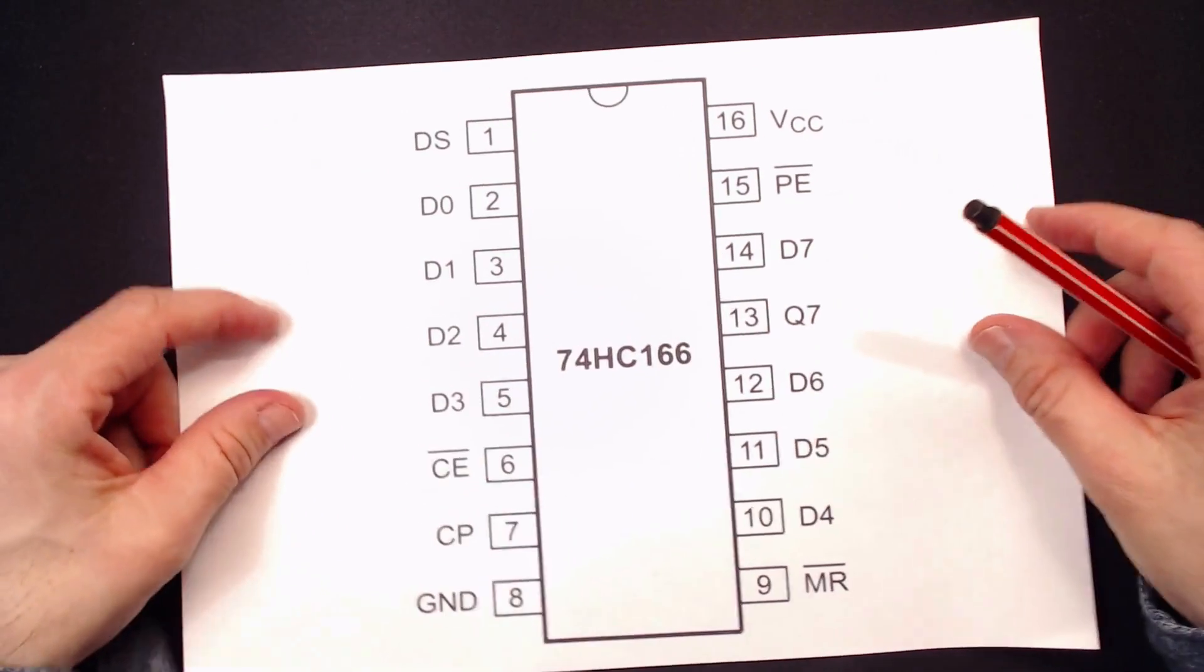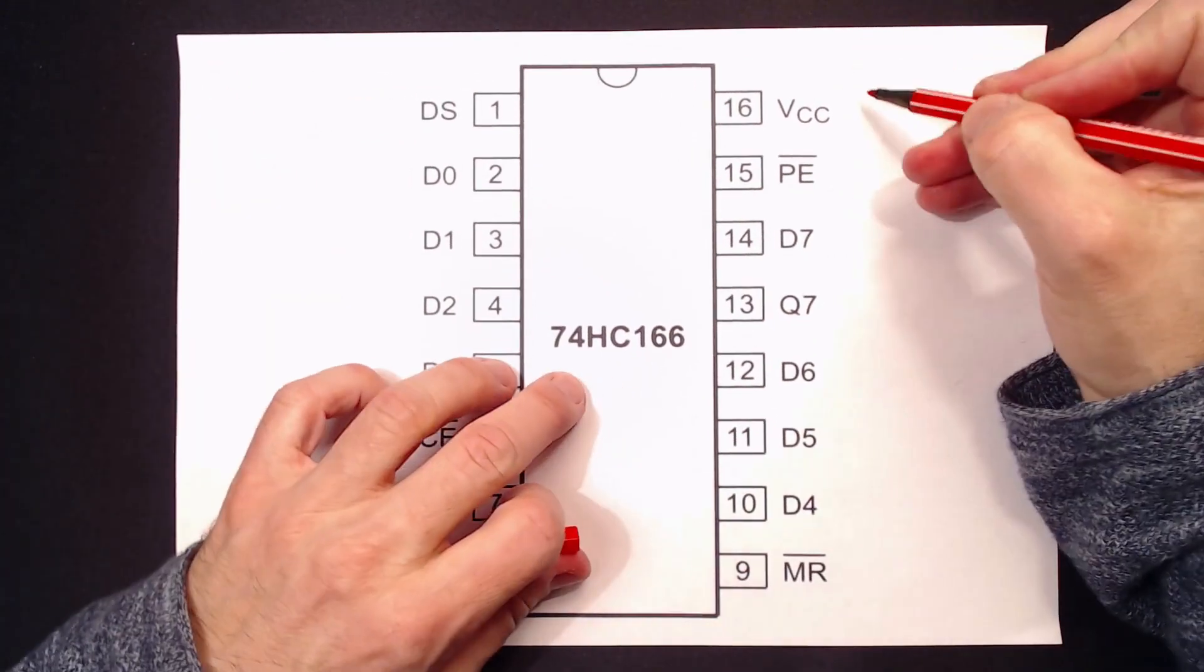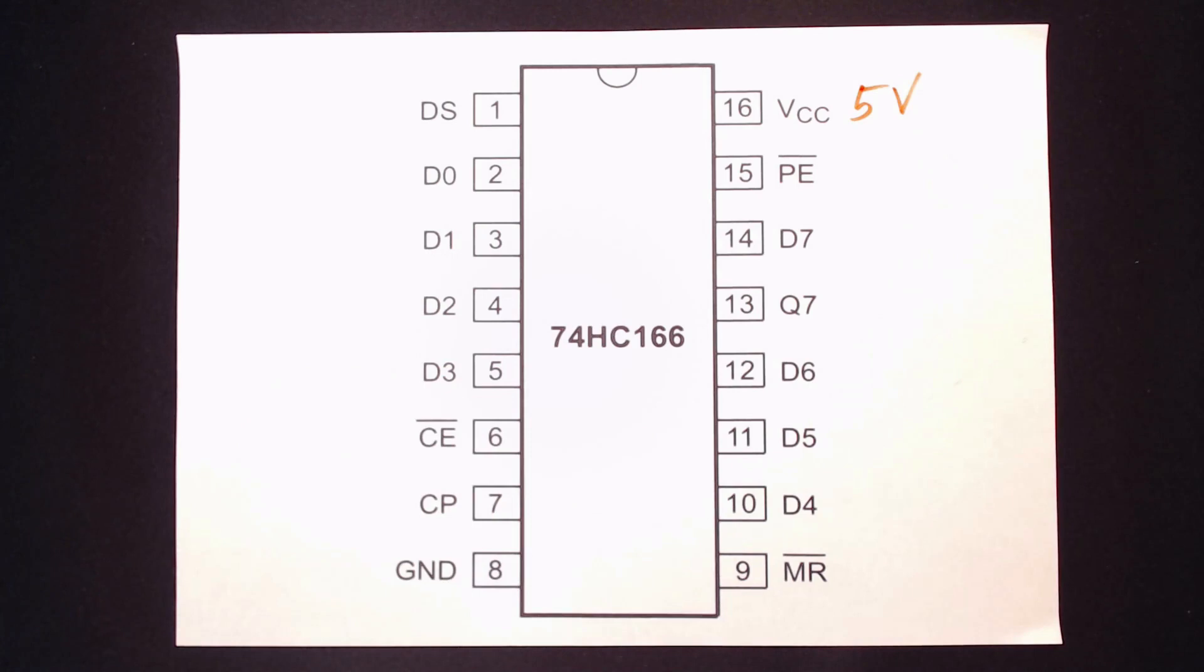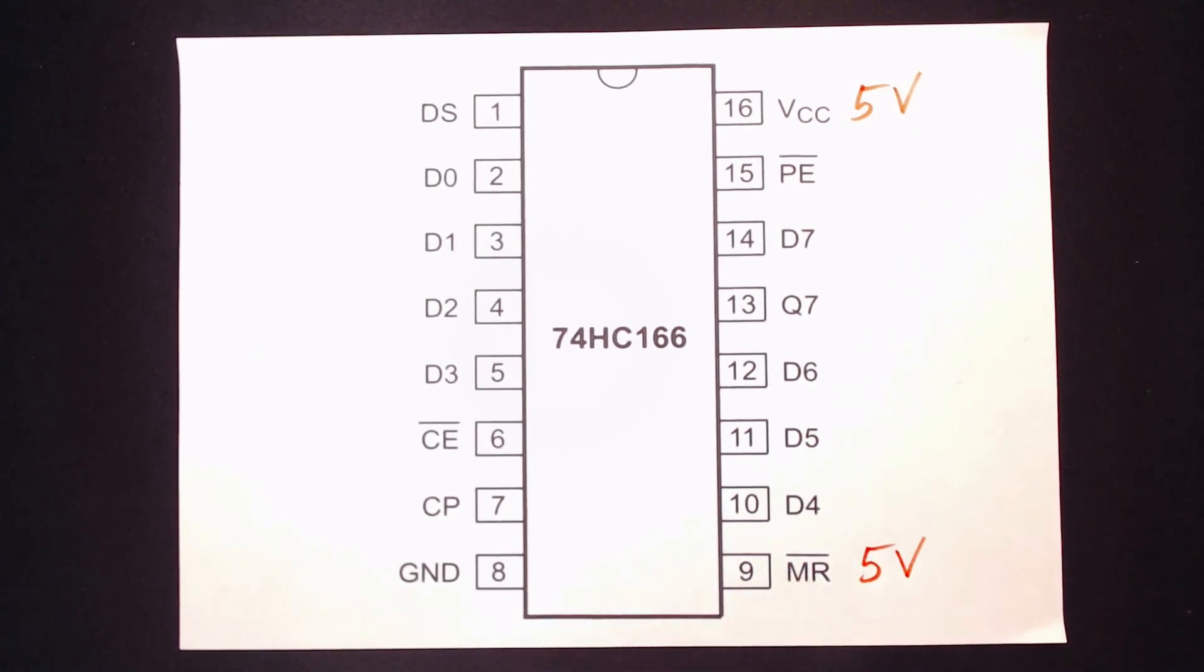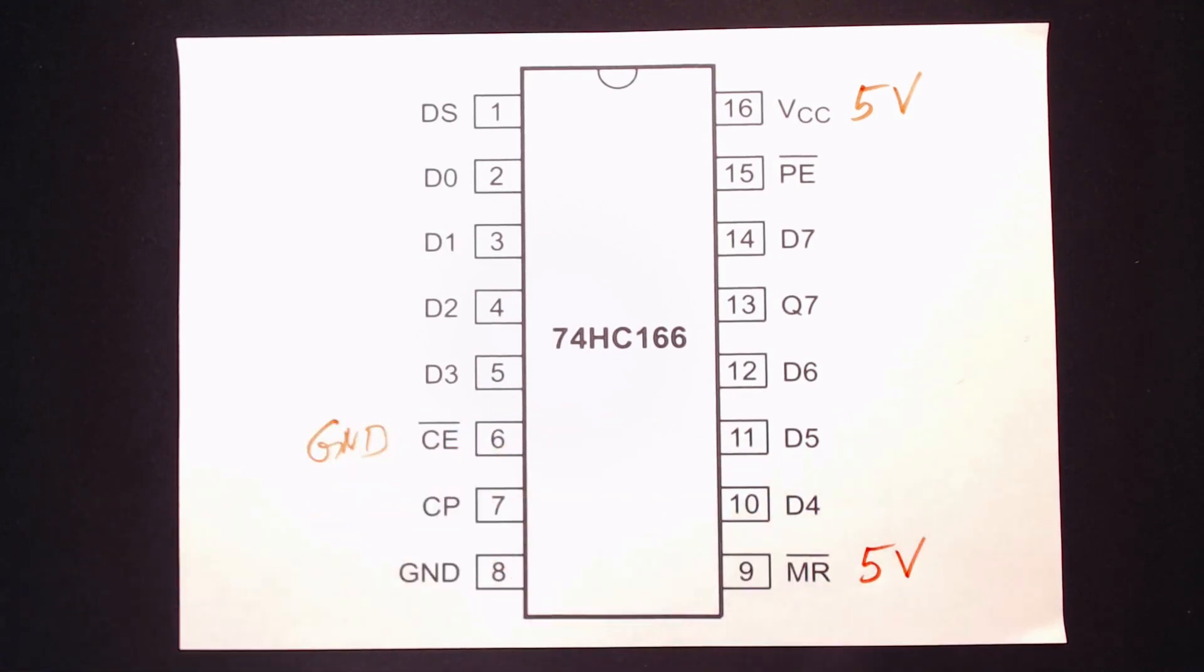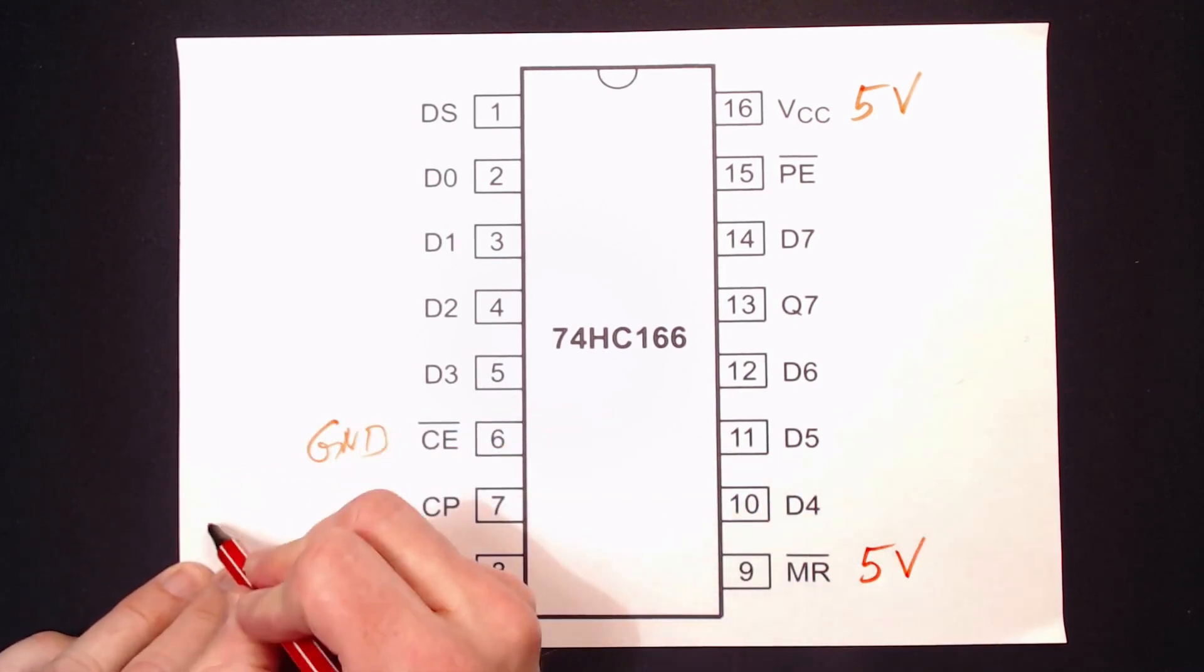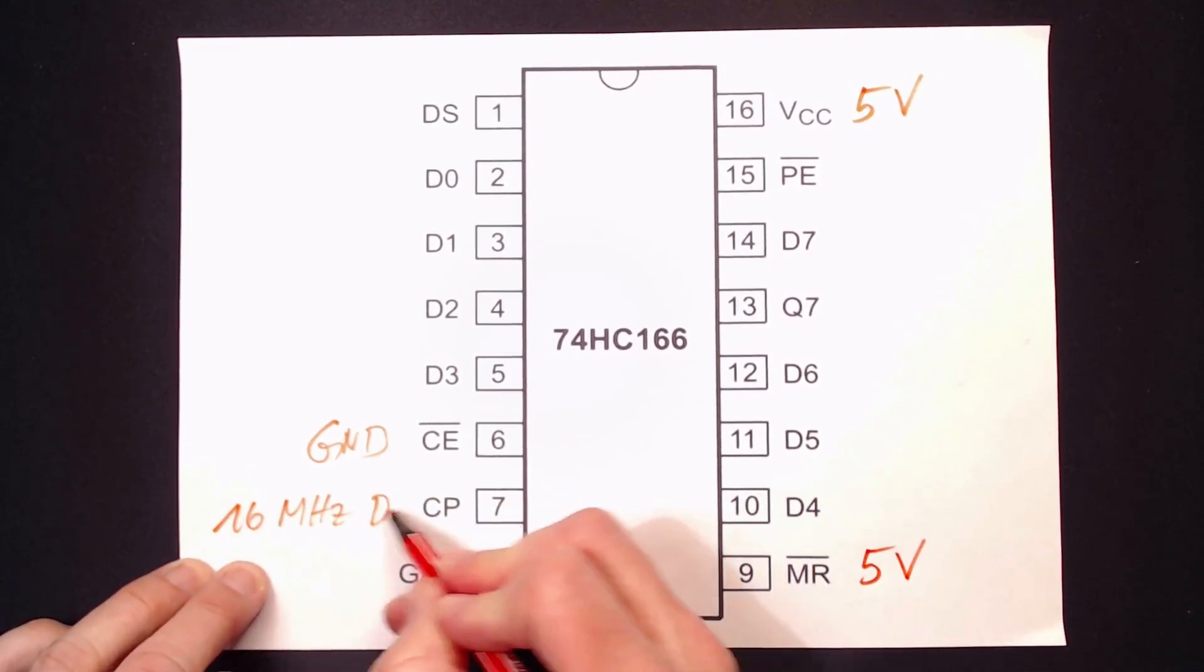Let's have a look at the datasheet of this IC before we hook everything up. We have power and ground and a master reset, which I'll tie in active high. And we have a chip enable, which I'll tie active low. And next, we hook up our 16 MHz signal to the clock input CL.